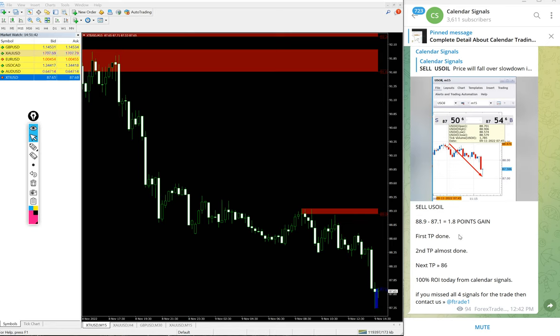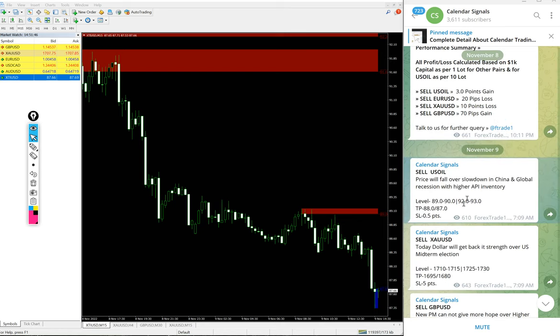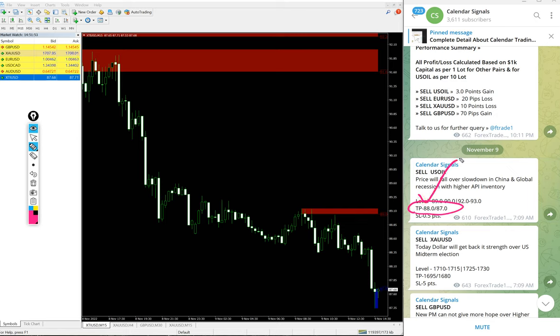Movement on Gold is huge. This is the signal given message and also you see the target mentioned, 88 also reached, 87 is just missed by 0.1 in some brokers it may have reached. Second target 87, so both the targets reached on sell US Oil signal.